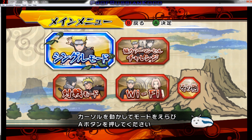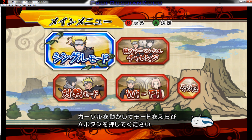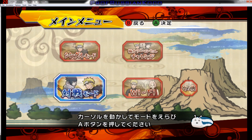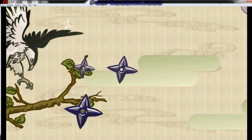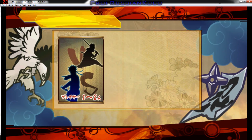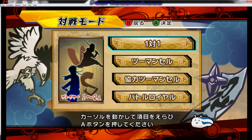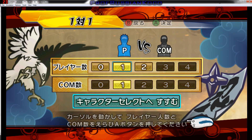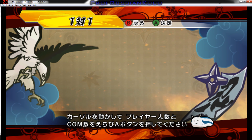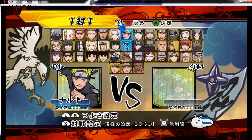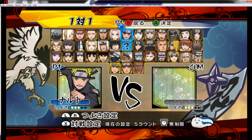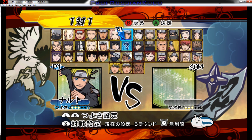This is the story mode, and this is versus mode versus computer. We have unlocked all characters — hell yeah!